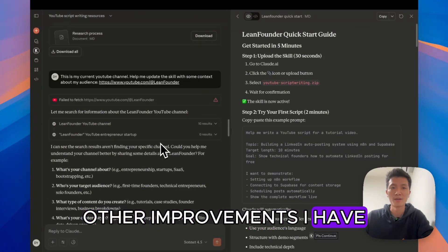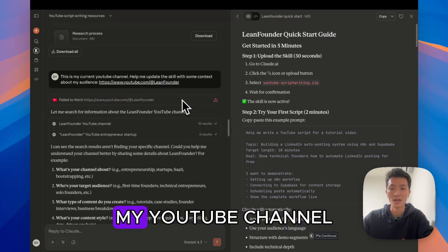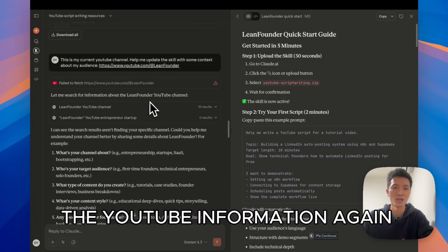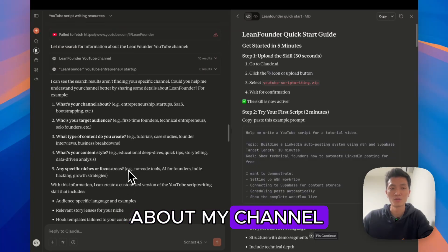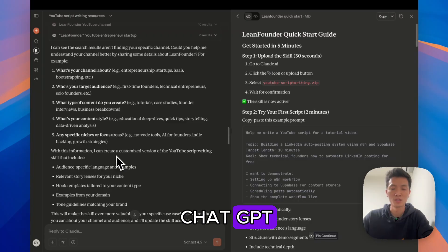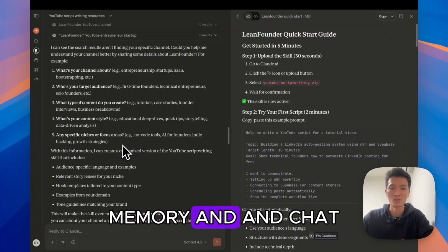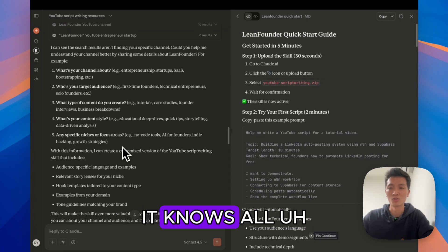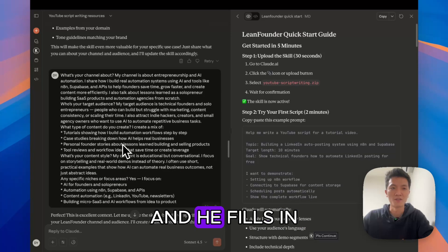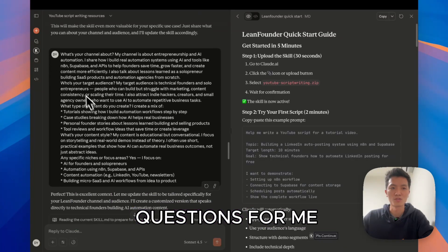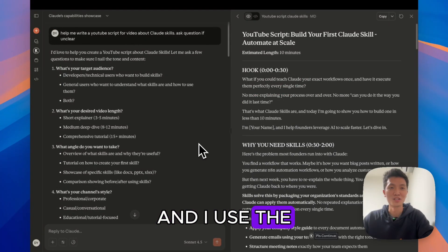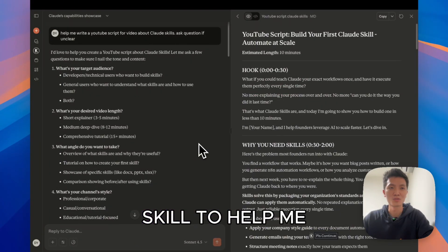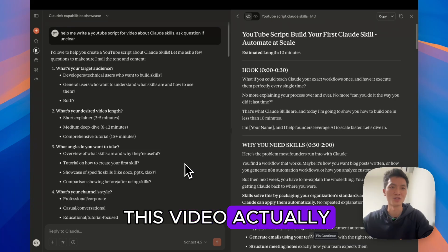Other improvements I've made on this skill is really just giving it my YouTube channel. Although it couldn't fetch the YouTube information again, then it asked me a bunch of questions about my channel. I pretty much just give these questions to ChatGPT. Just because I have a longer memory and chat history with ChatGPT, it knows all of the things about my YouTube channel. And then it fills in the information about those questions for me. Then it improves the Claude skill for YouTube script writing. And I use the YouTube script writing skill to help me write the script for this video, actually.